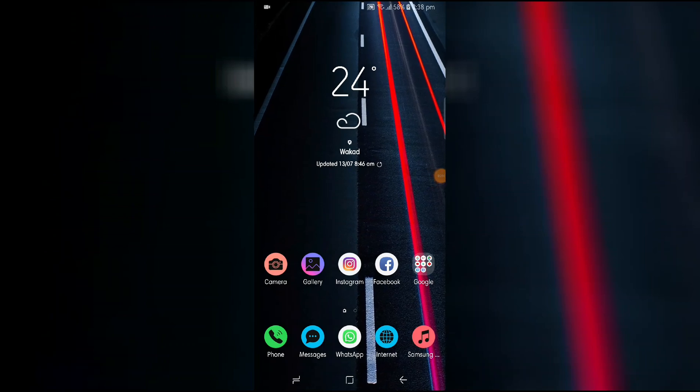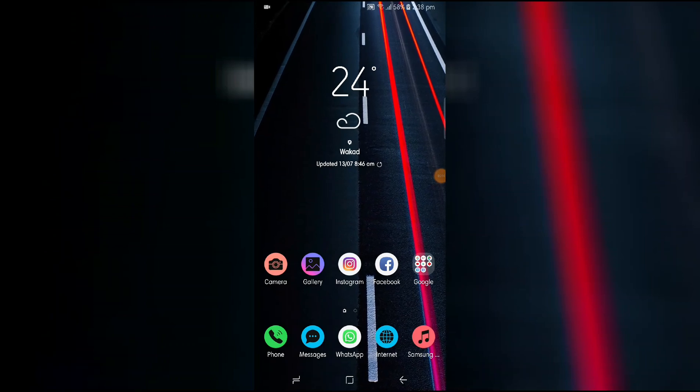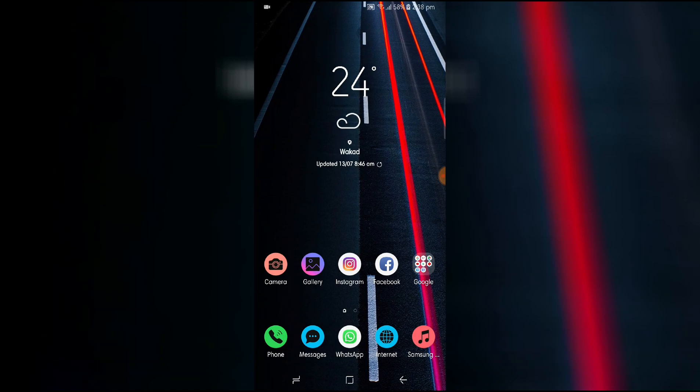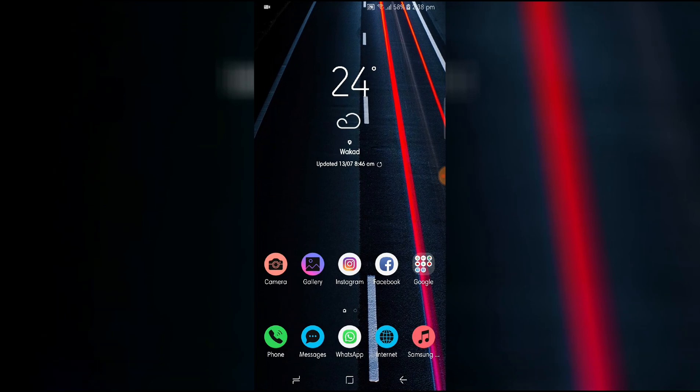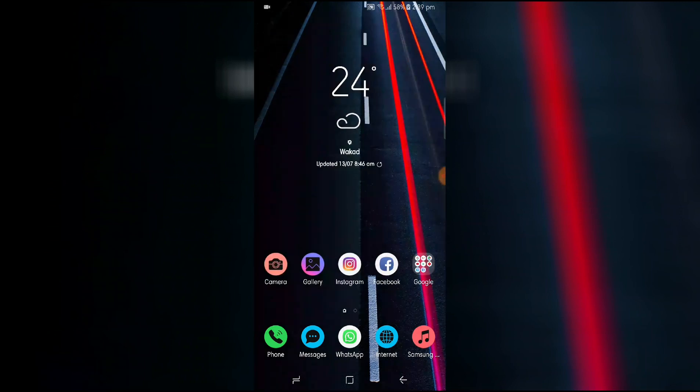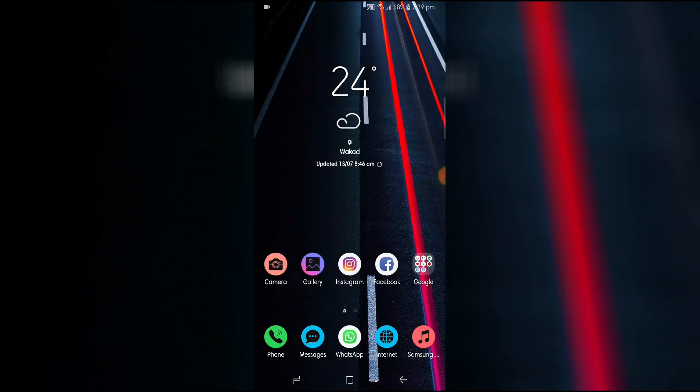Hey guys, this is Varun Varathe and in this video I am going to show you how to get the landscape mode on the Samsung Galaxy Note 8. This mode was introduced on the Samsung Galaxy S9 and S9 Plus.